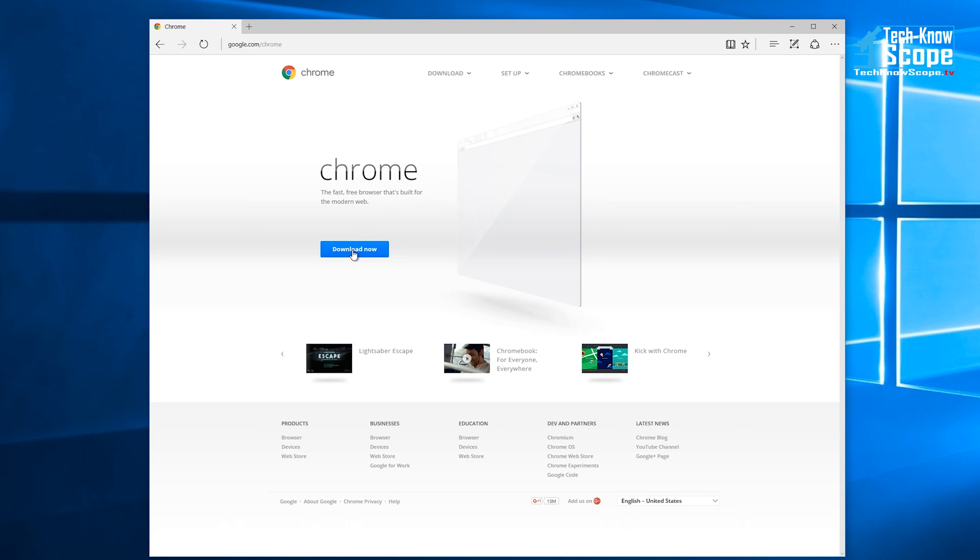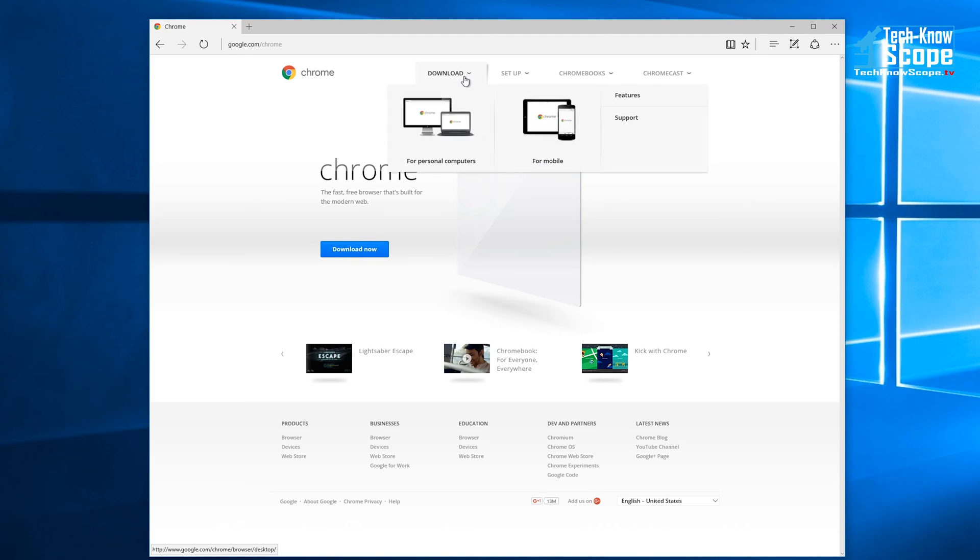So instead of going to the download now button like you'd normally do, what we want to do is go to the menu option at the top where it says download and then select for personal computers.